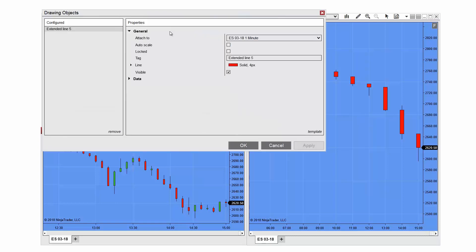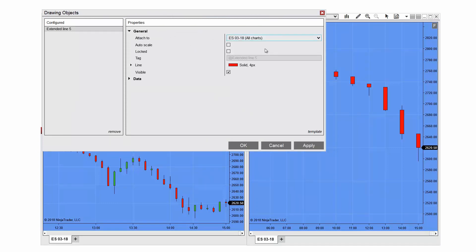And next, I'll change this line to a global drawing object by attaching it to all ES charts and then selecting OK.